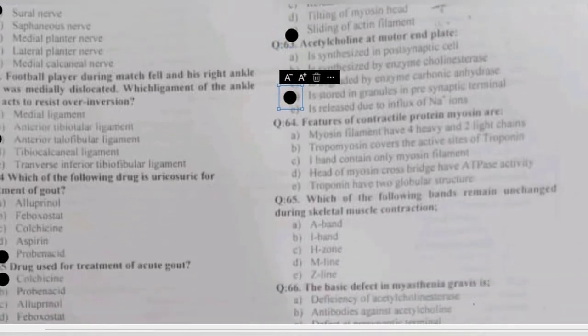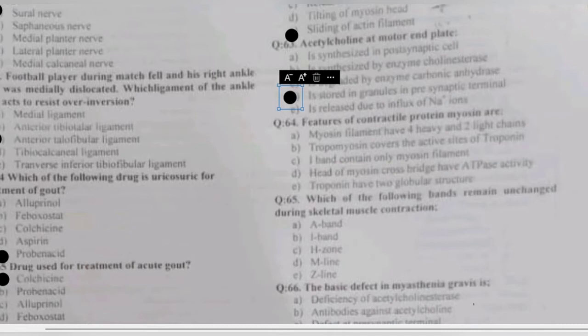Question 64: features of the contractile protein myosin include — myosin filaments have four heavy and two light chains, tropomyosin covers the active site, I band contains only myosin filaments, head of the myosin cross bridge has ATPase activity, or troponin has two globular structures? The myosin head has ATPase activity.